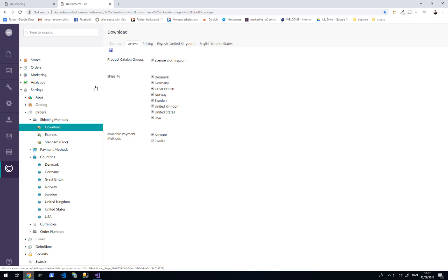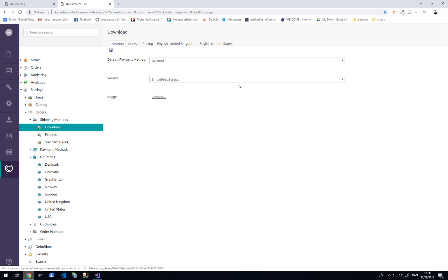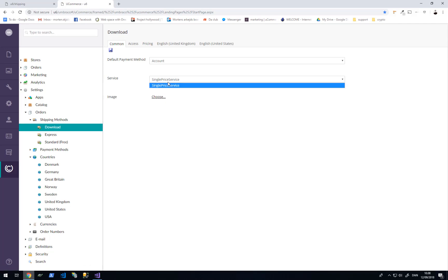Under access we can say what shipping methods are valid for any given store and any given country inside the system. This means we can narrow down valid shipping options for a visitor based on their country. We can also set the shipping cost for a particular shipment based on the price group the customer is purchasing from — this will be a fixed price. But if you want weight-based or quantity-based shipping, we can swap out this calculation based on a service we set for the shipping method.